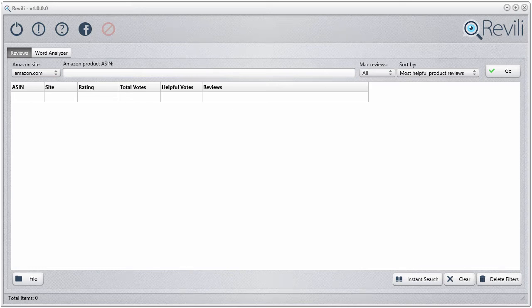In this video I'm going to show you how to use the Revealy software. The Revealy software is used to analyze reviews for any given Amazon product. What we need to do first is find a product to analyze the reviews for. The most useful thing for this software is identifying the problems as well as the benefits of a given product by looking at the reviews for a given product niche. Then you take that information and use it to come up with new product ideas that you could possibly private label and sell on Amazon.